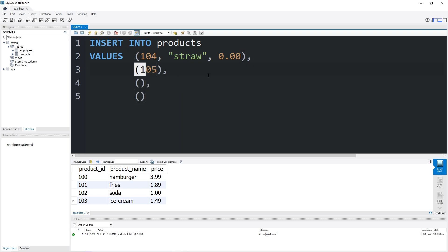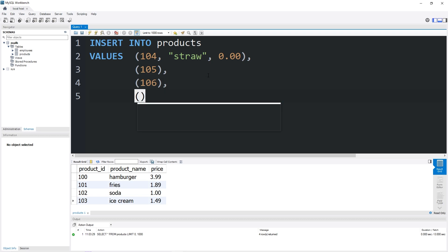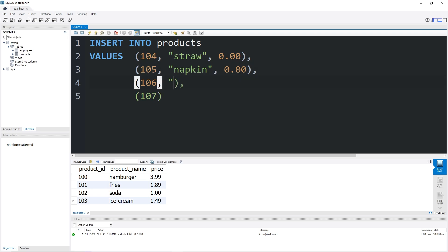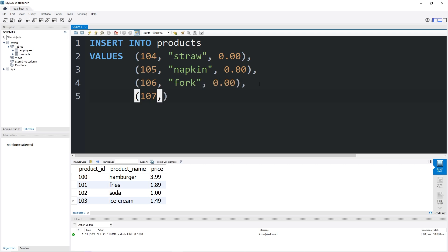We have 105, 106, 107. Product number 105 will be a napkin — the napkin is $0.00. 106 is a plastic fork — again, zero dollars and zero cents. 107 is a plastic spoon — the price is zero dollars and zero cents.